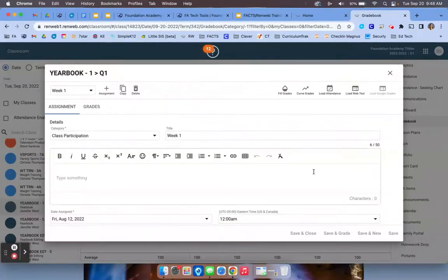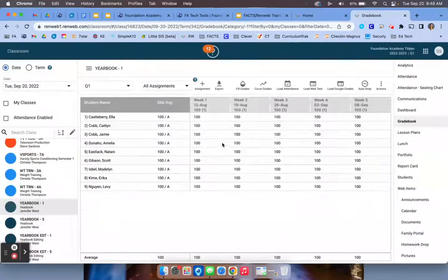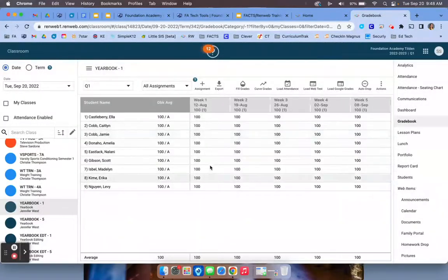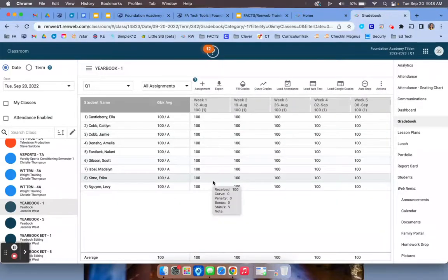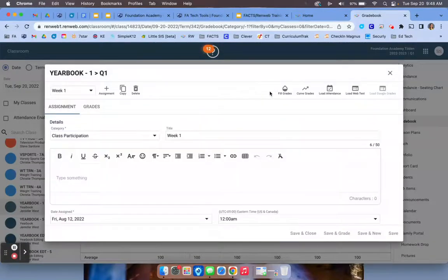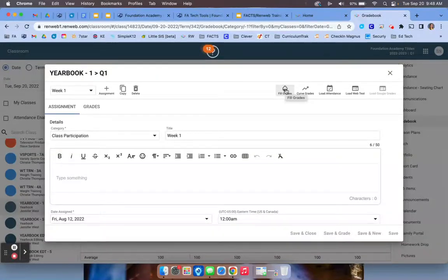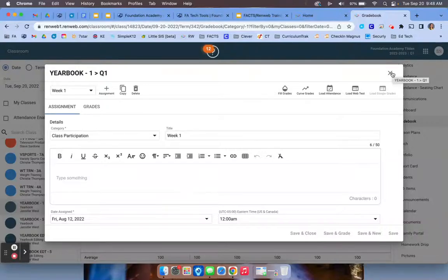Once you've done that, you have a few options. You can manually grade here if it is an assignment that is not in Google Classroom. If you open the assignment, you can fill grades if you want them all to be the same. Let's say it was a completion grade and everybody got it done. You have your options there.